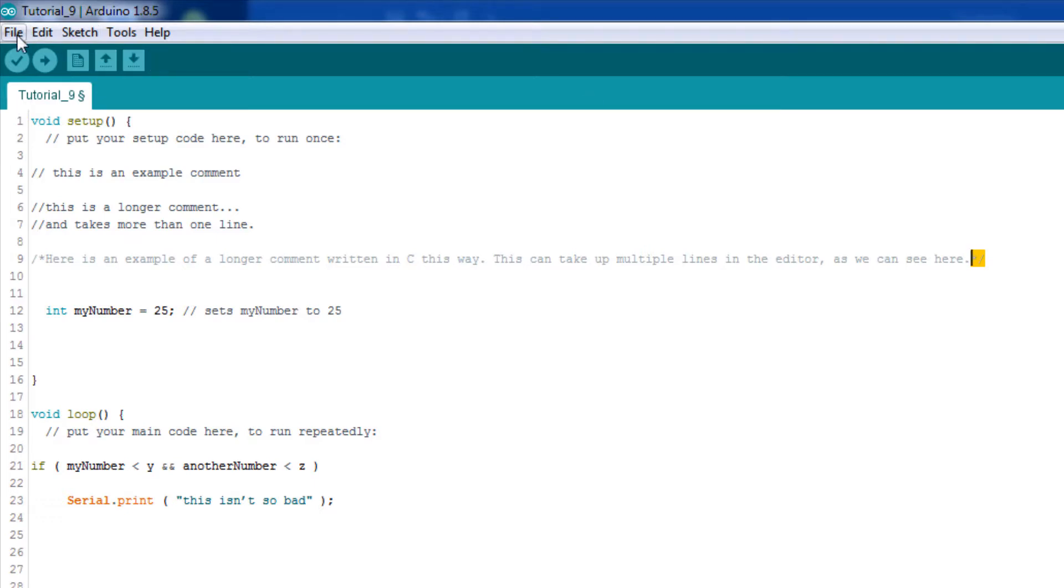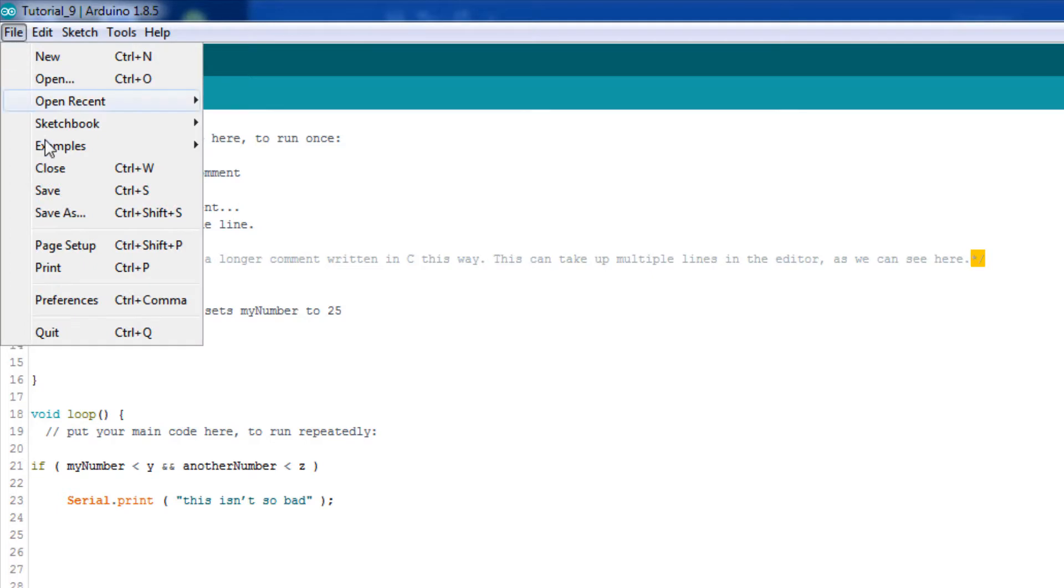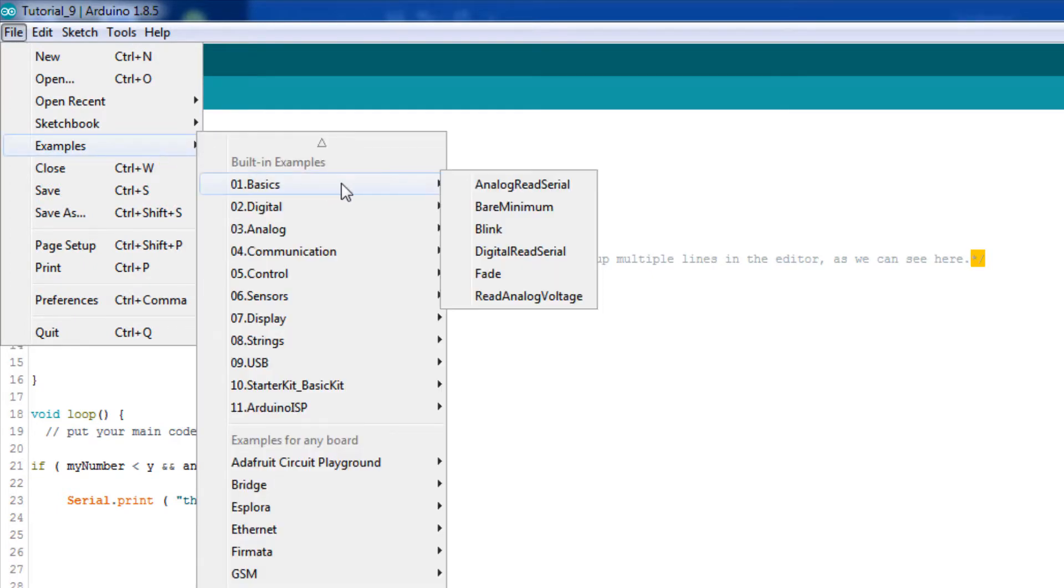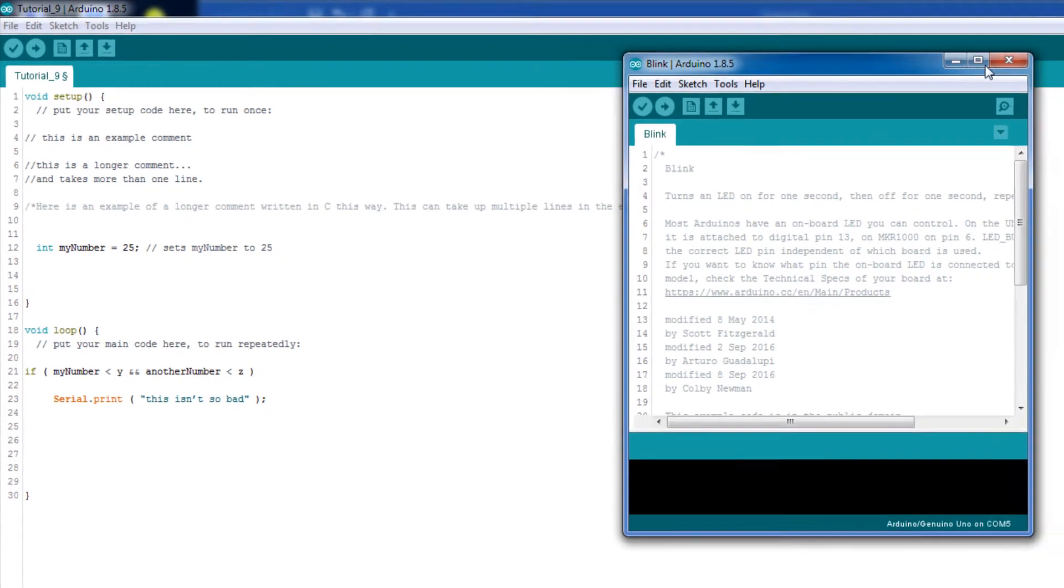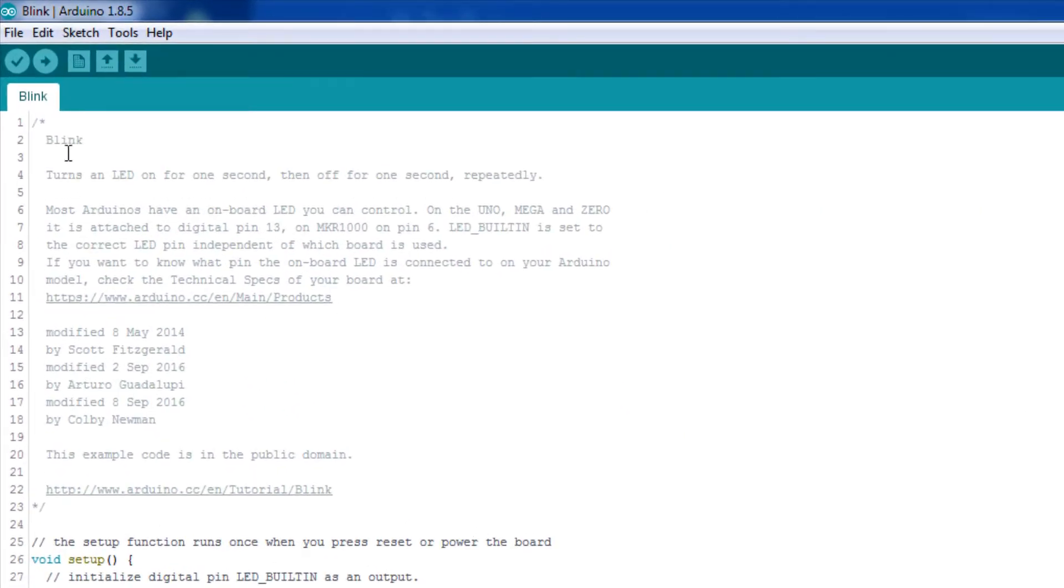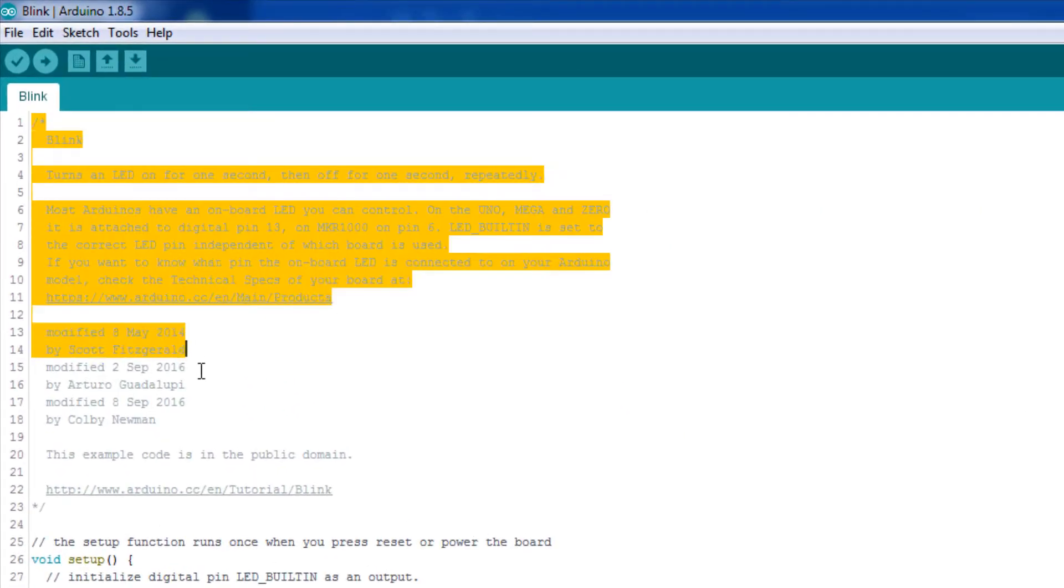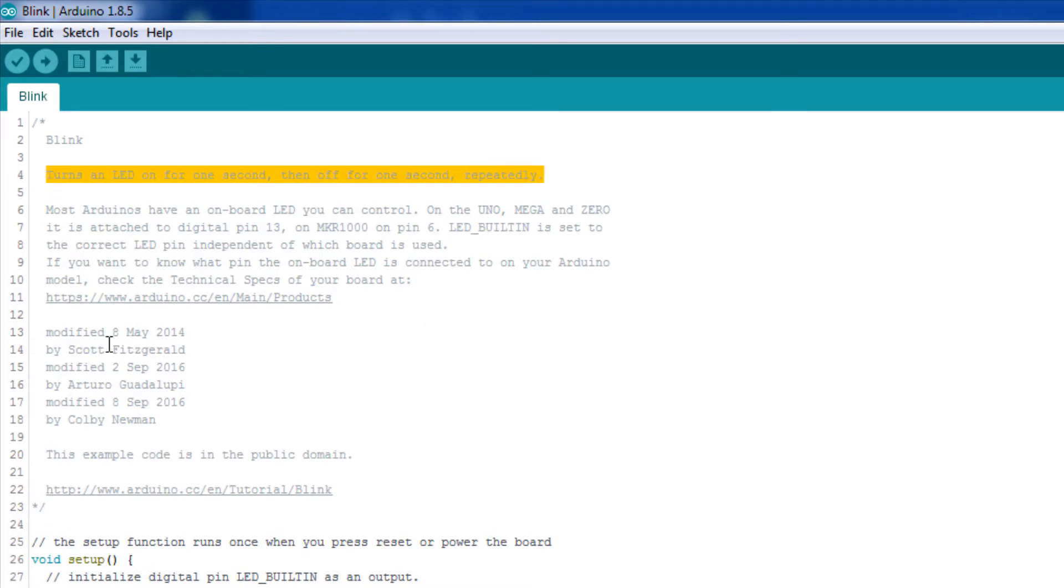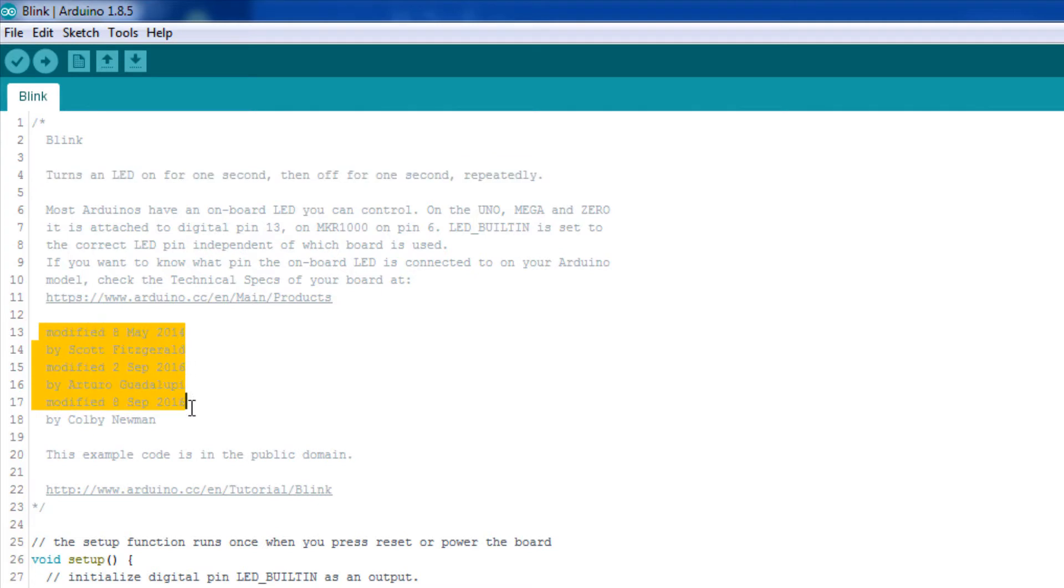And we're going to go ahead and we're going to open that up here. It's examples, basics, and then Blink. Let's expand this. And we can see here a whole bunch of comments enclosed in between the slash star, star slash. These comments give a ton of information about the program. It talks about what it does. It talks about who wrote it, who made modifications, and the dates. And there's other information here, too.